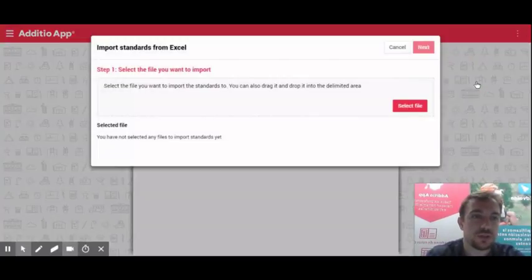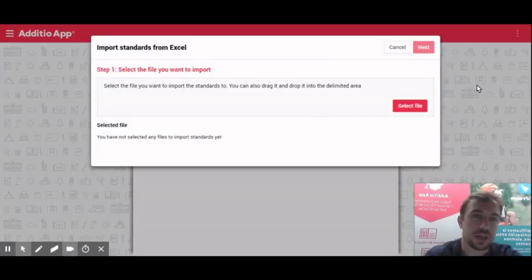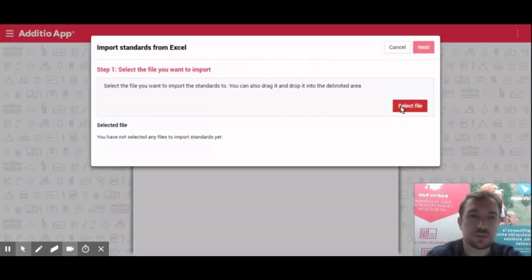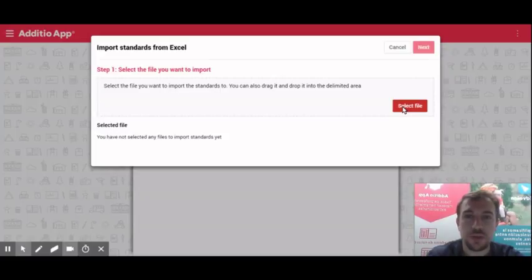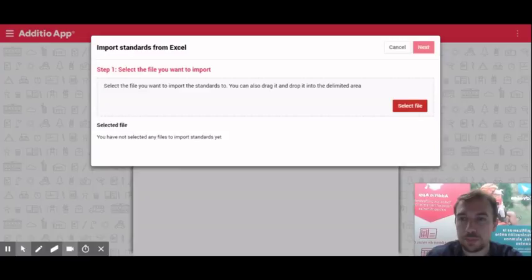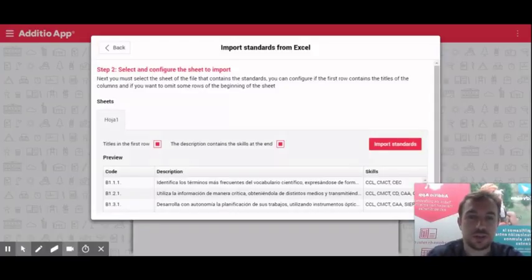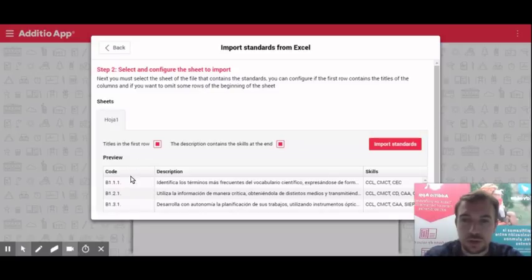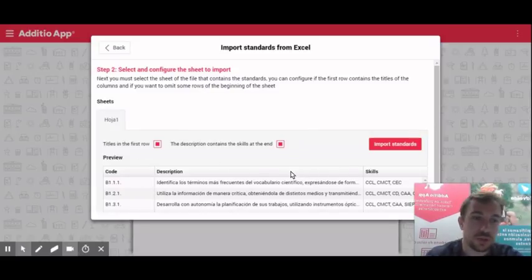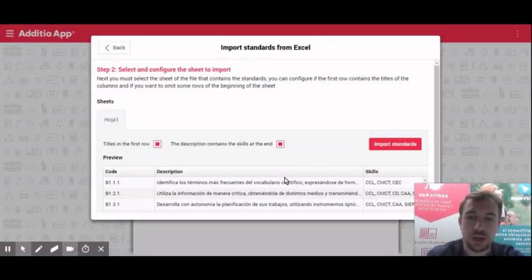This is very easy just by clicking on import standards from an excel file. I just have to select my file. For example, I'm going to search over here this list of standards. The three different columns have to be in one column on the excel file.